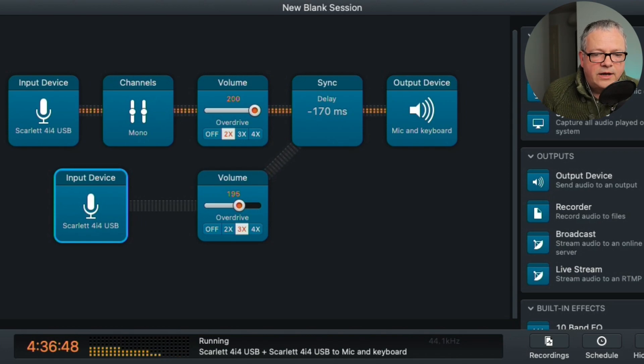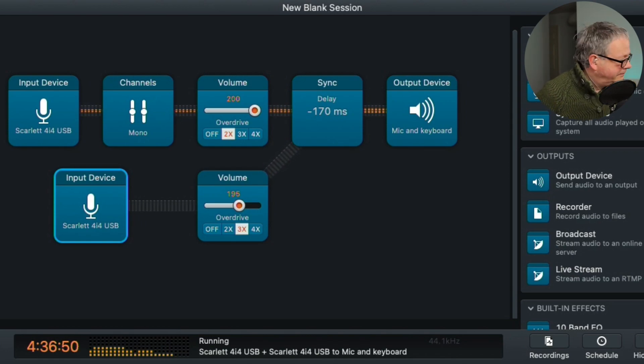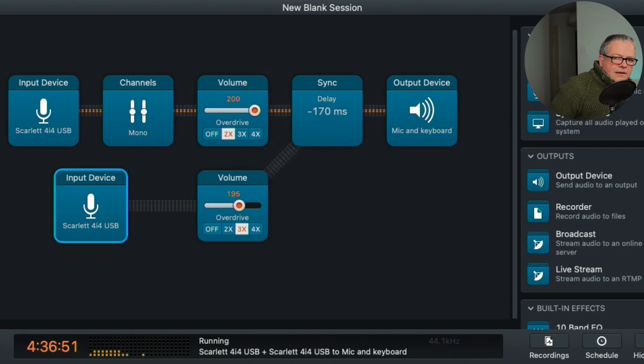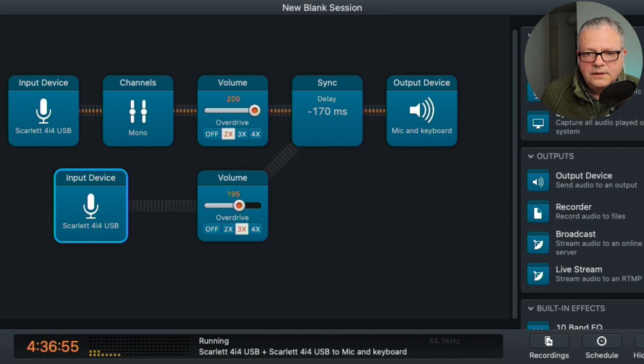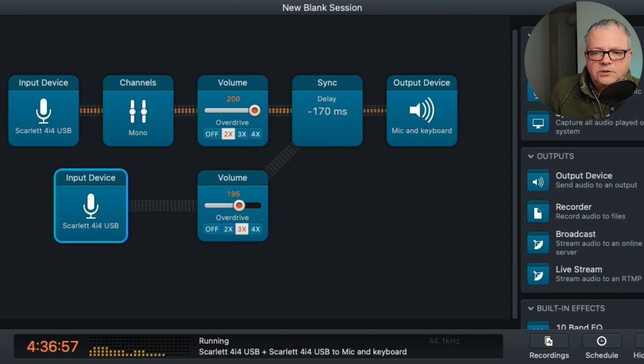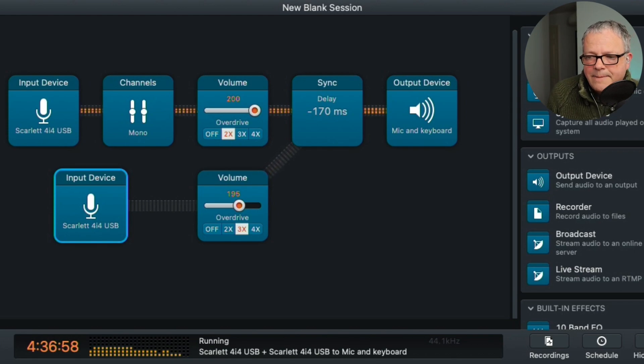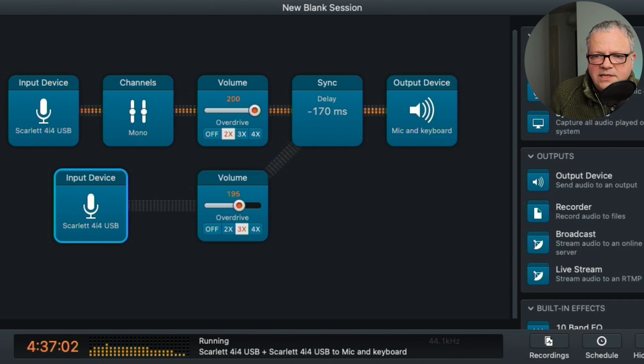So if I play the keyboard now you'll hear the sound come through. And it shows it in the graphical display there. So this is where it all takes place.